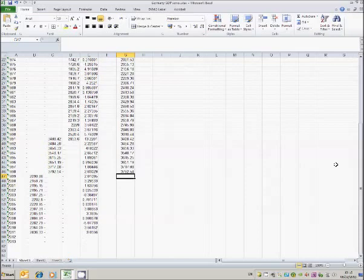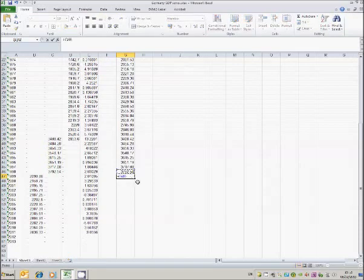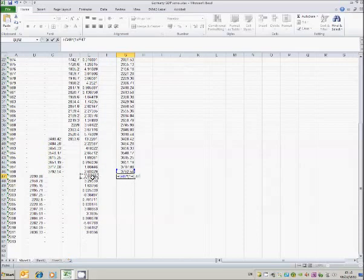So in this case I will take the 1999 cell here and I will take the 1998 data and multiply by 1 plus the growth rate in that year. So we'll have this and I'll need to divide by 100 here.